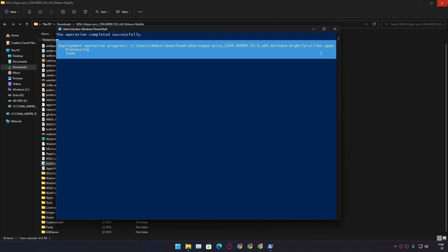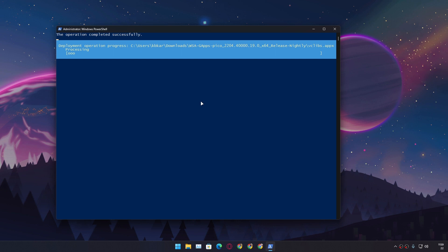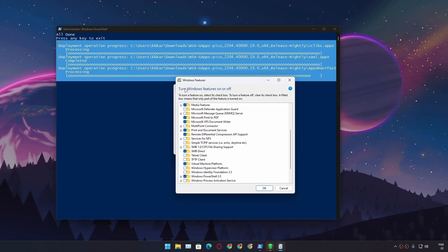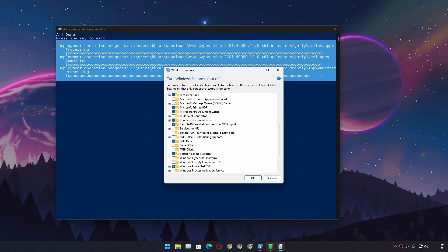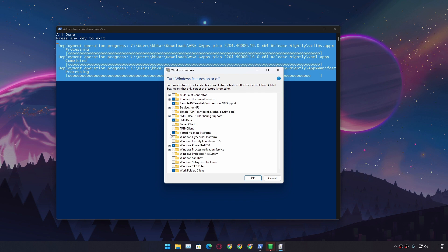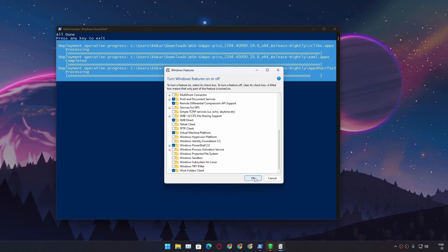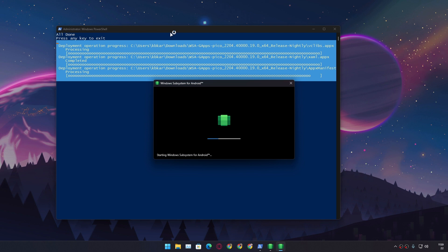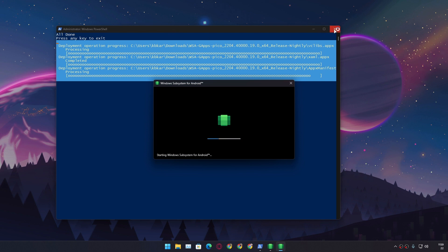For some reason if you get any error or something like that, go to Windows Features, Turn Windows features on or off, and make sure that Virtual Machine Platform is turned on. Once you turn this on, make sure you restart your PC and then try to install the WSA again.